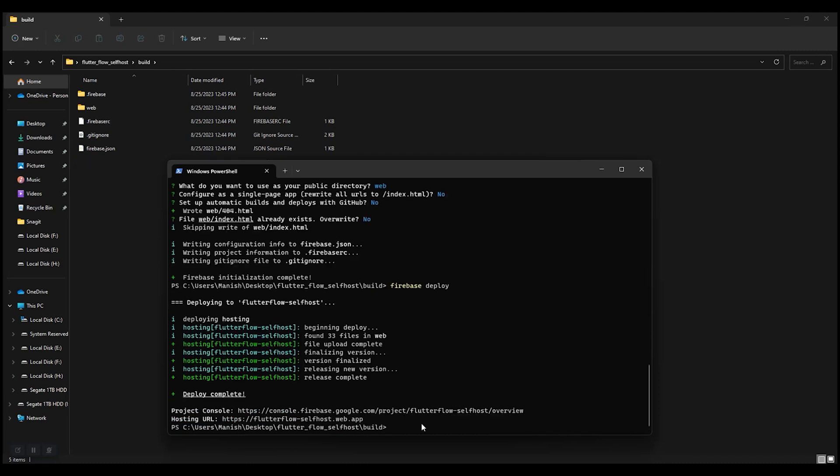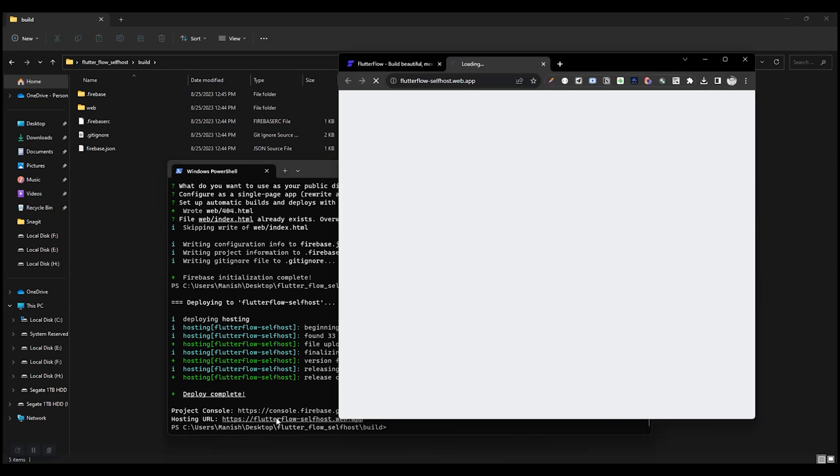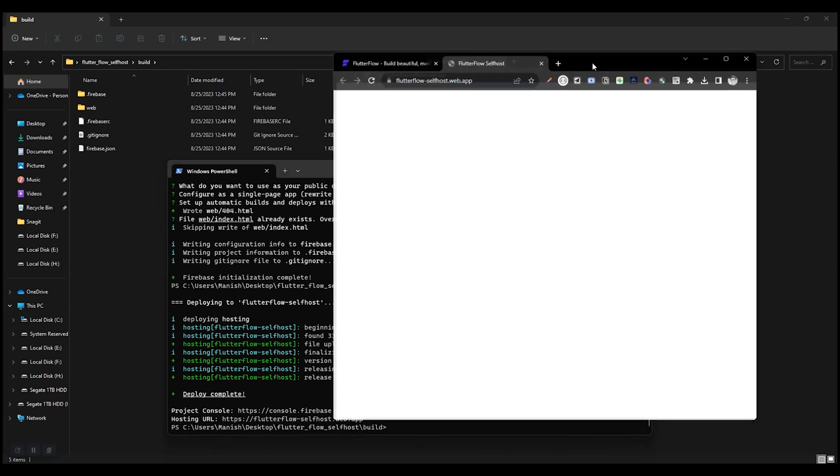So our project is deployed and it's written a web app URL. Let's open it.